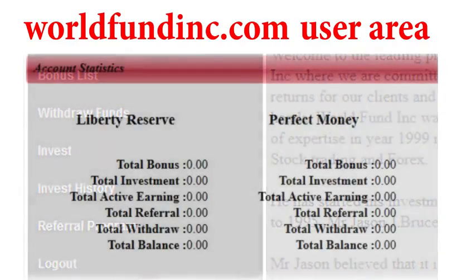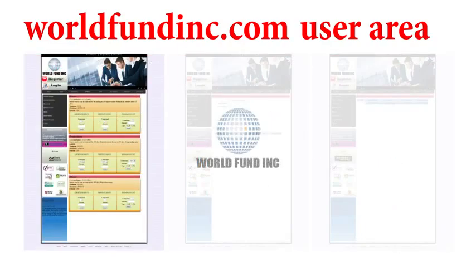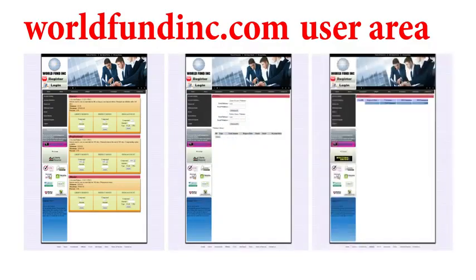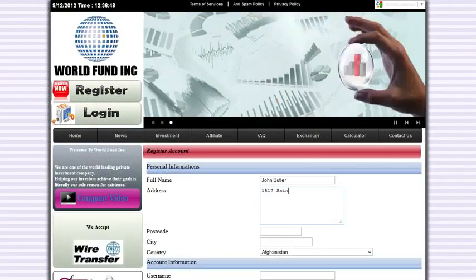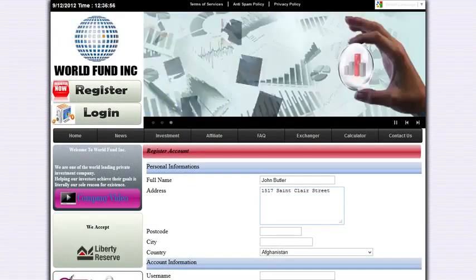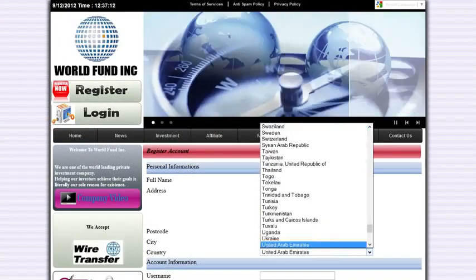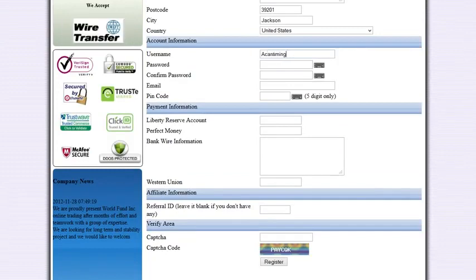From the user area, you can make a deposit or make a withdrawal request. Here, you can also track the results of your representative campaign. In order to get the user cabinet, you need to register. Registration takes only a few minutes. You need to enter just a little information about yourself.